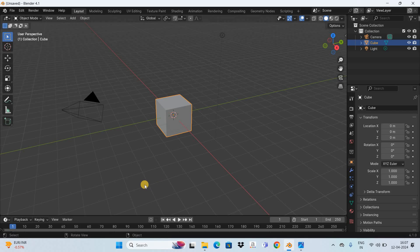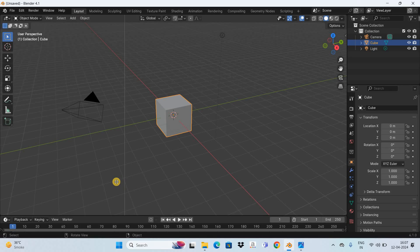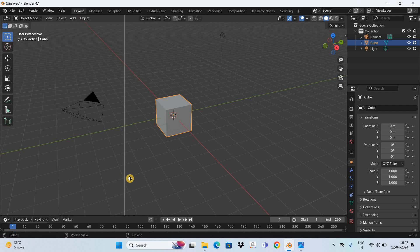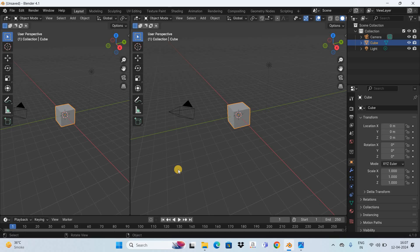To create a separate window bring your cursor down here. Next right click and select this option that is vertical split. Now split the window somewhere around here and the new window which will get created is the exact replica of the window which you just split.